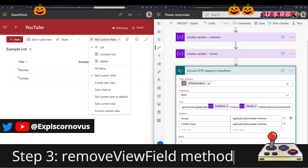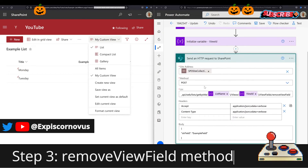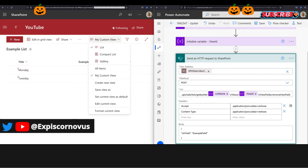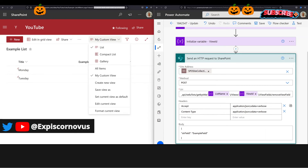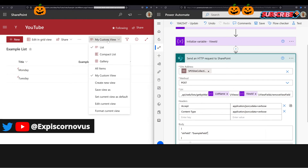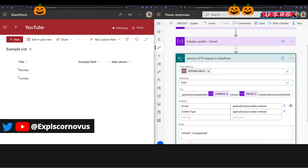Step three, send an HTTP request with the POST method and use the getByTitle method and views, and reuse your variables for list name and view ID, then use removeViewField, and in the body use your example field as a string field value. And that should be it.